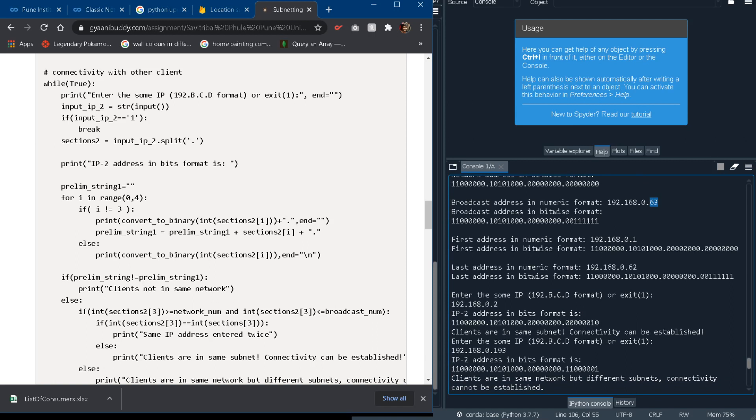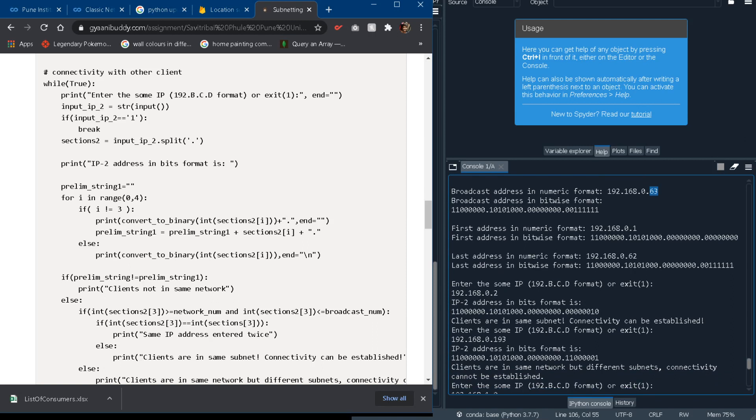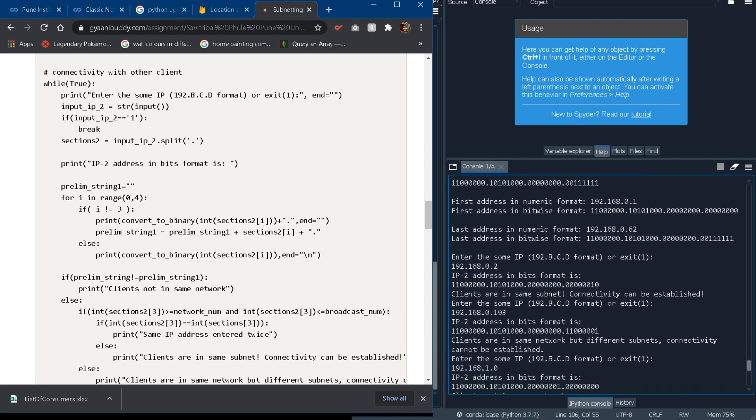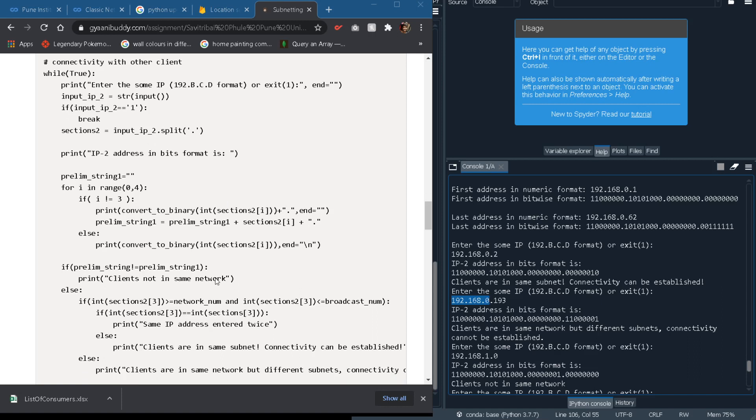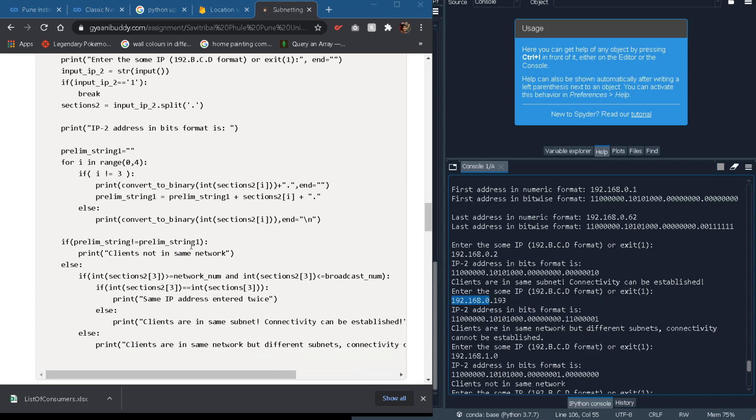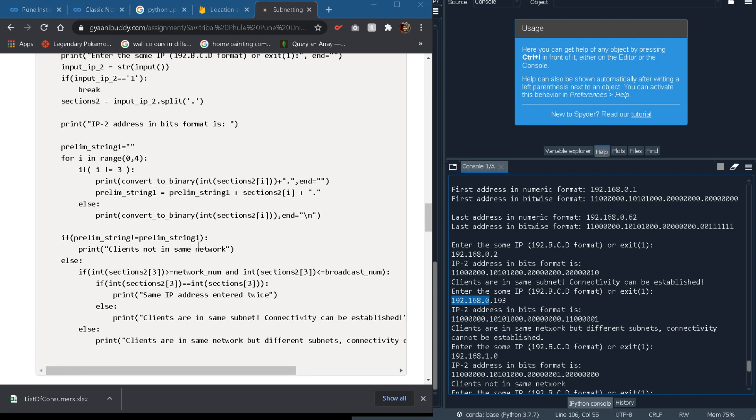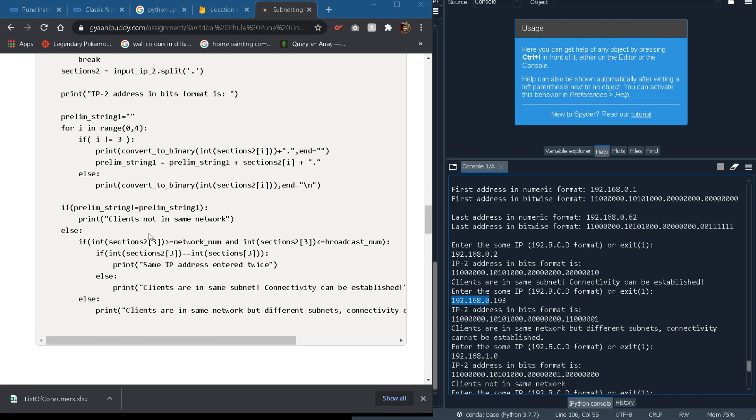Now given that the first three numbers or the first three bytes of IP address match together so they will be considered to be in the same network. So that is why we are using prelim string and prelim string 1. If they don't match at all then we can consider that both of them are from different networks so they will not connect. So we will display clients not in same network.